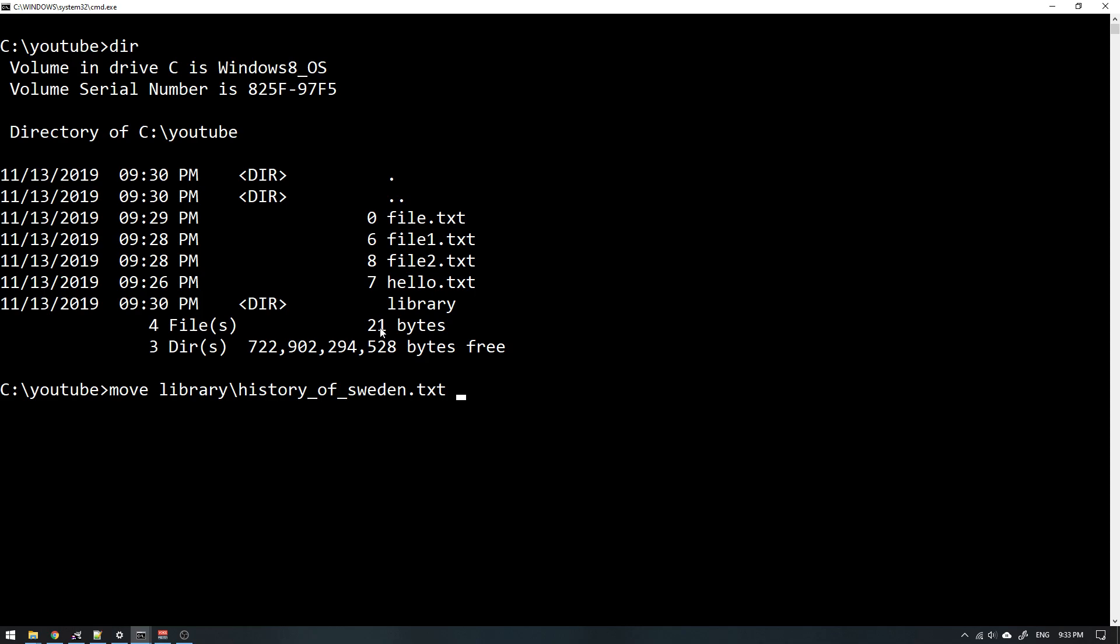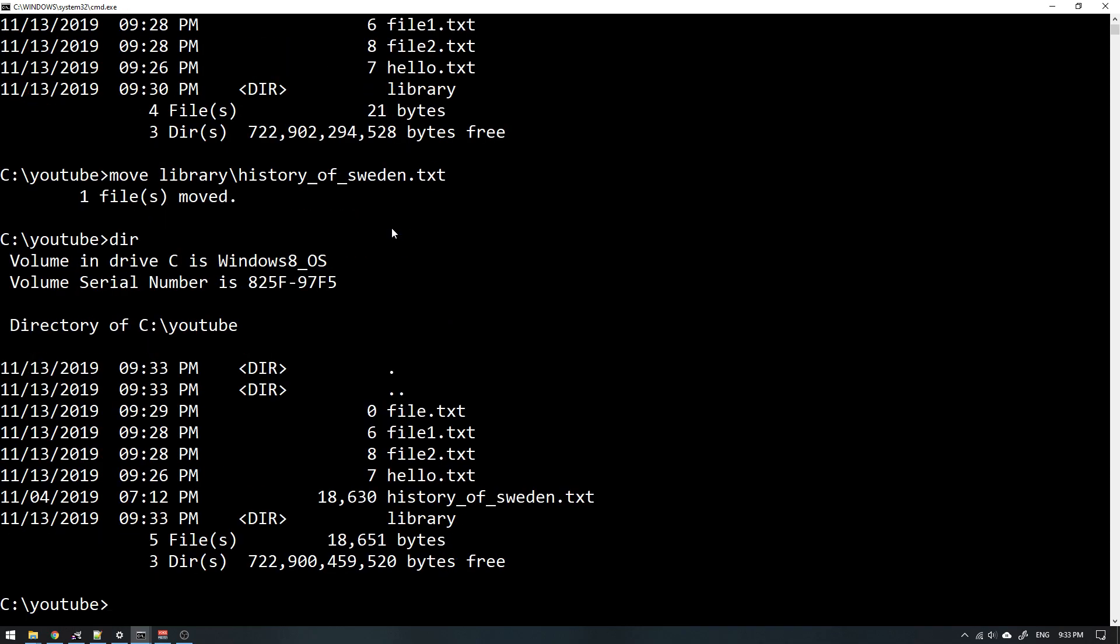I could specify where I want to move this file. This is the source and then I supply the destination. But since I want to move it into this folder I'm standing in right now, I don't have to supply anything. I just hit enter, and now you can see the history of Sweden here. It's perfect.